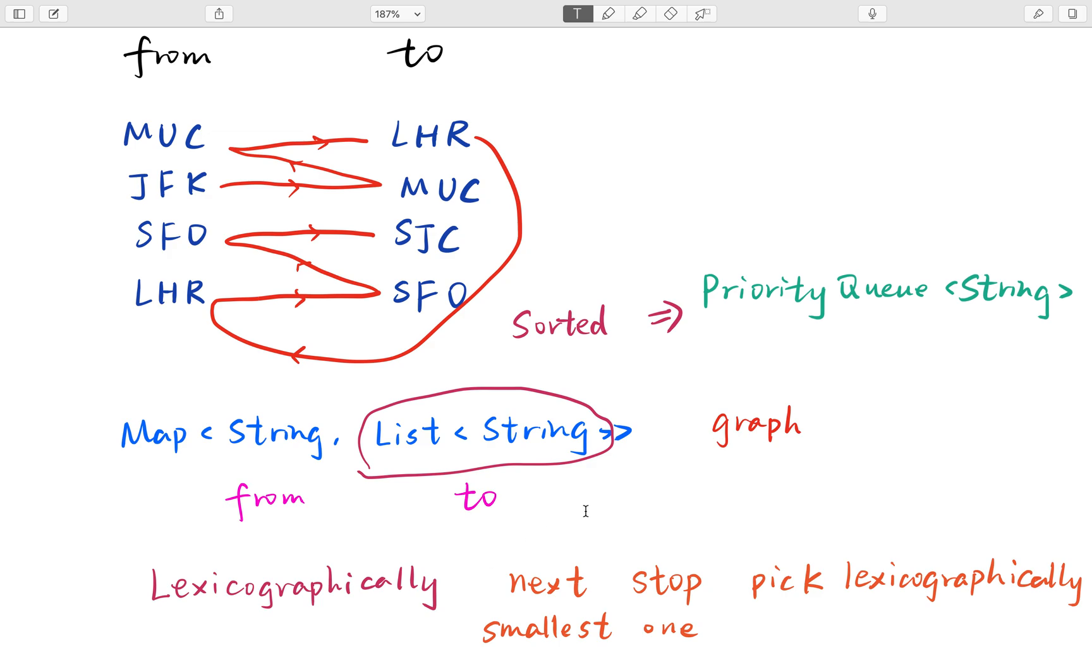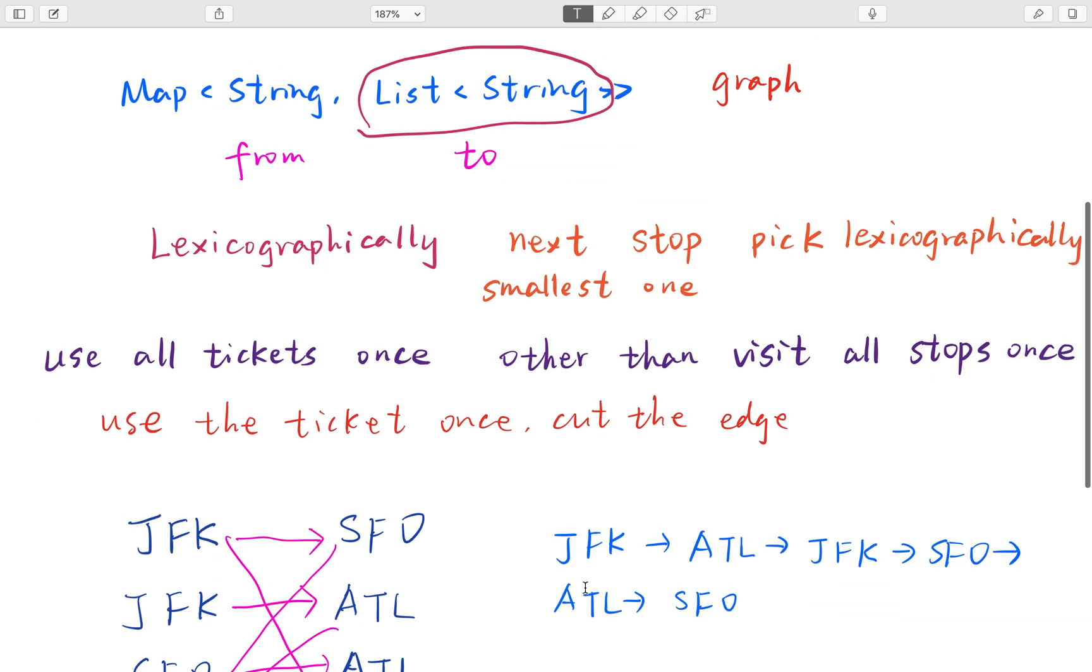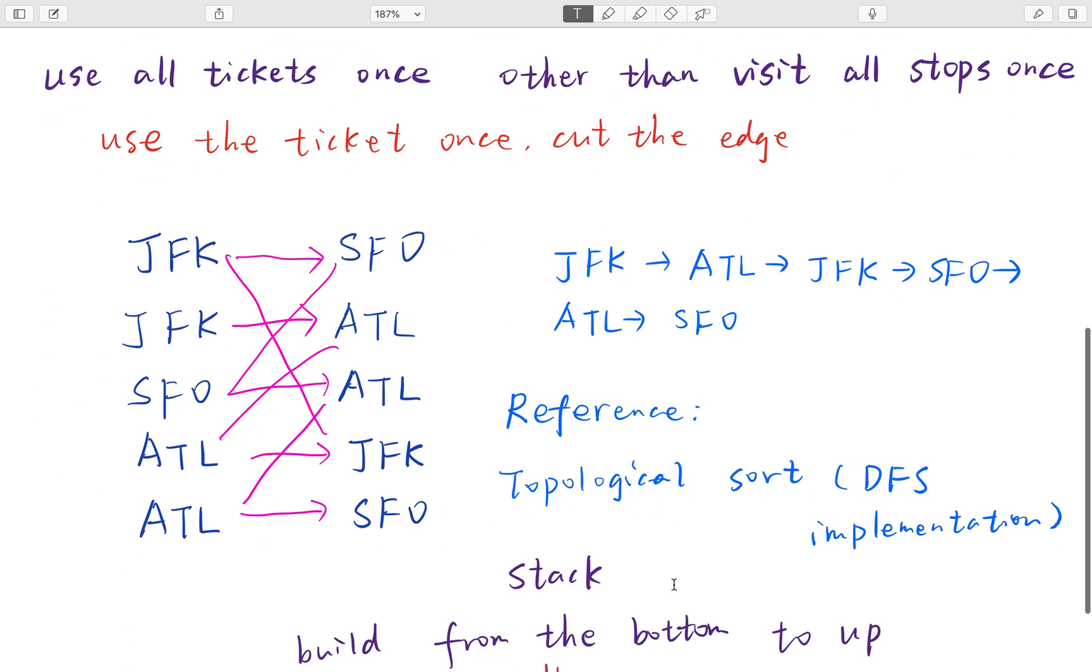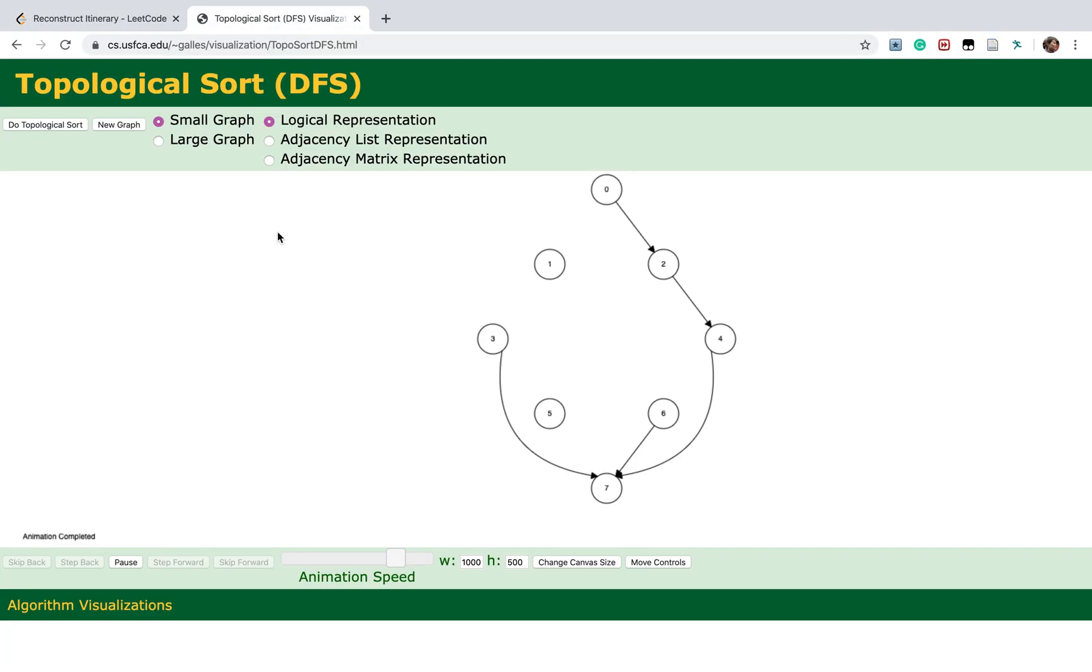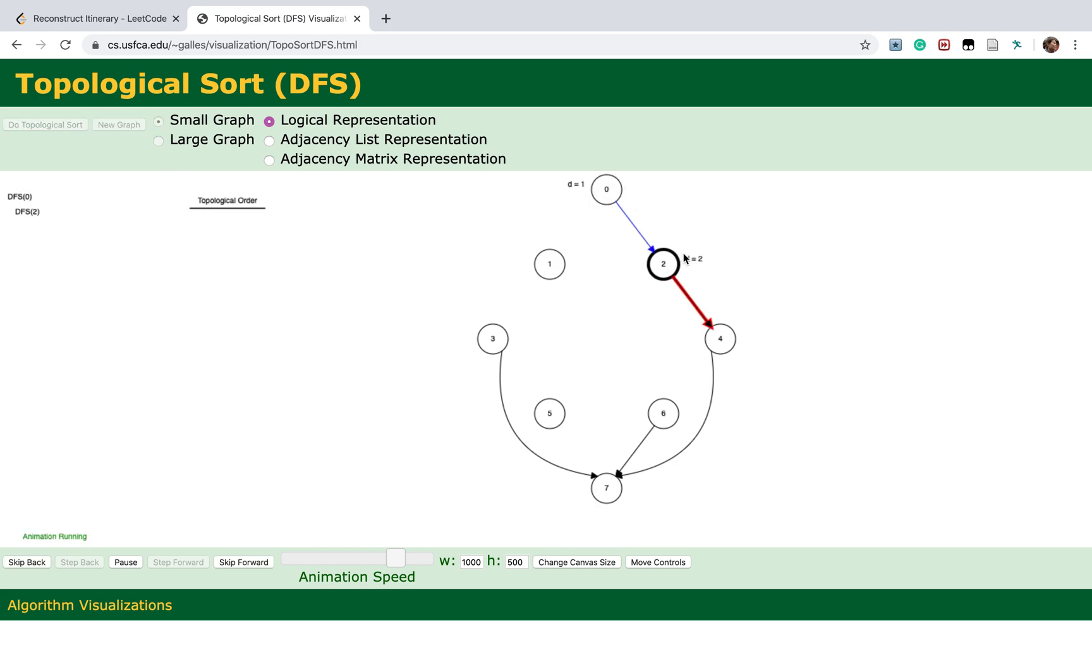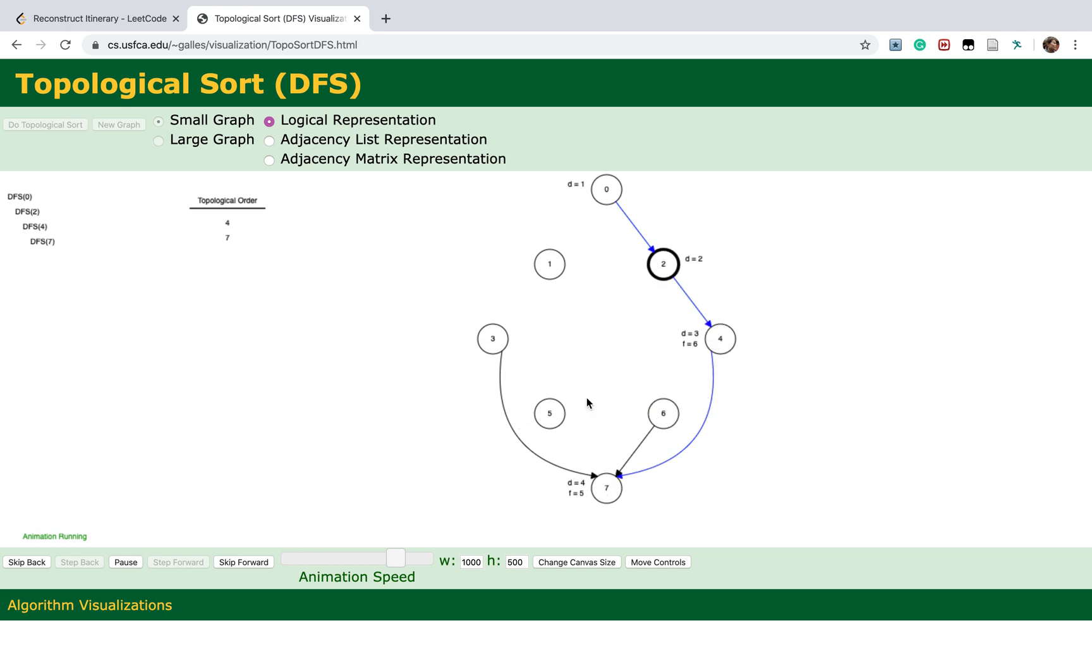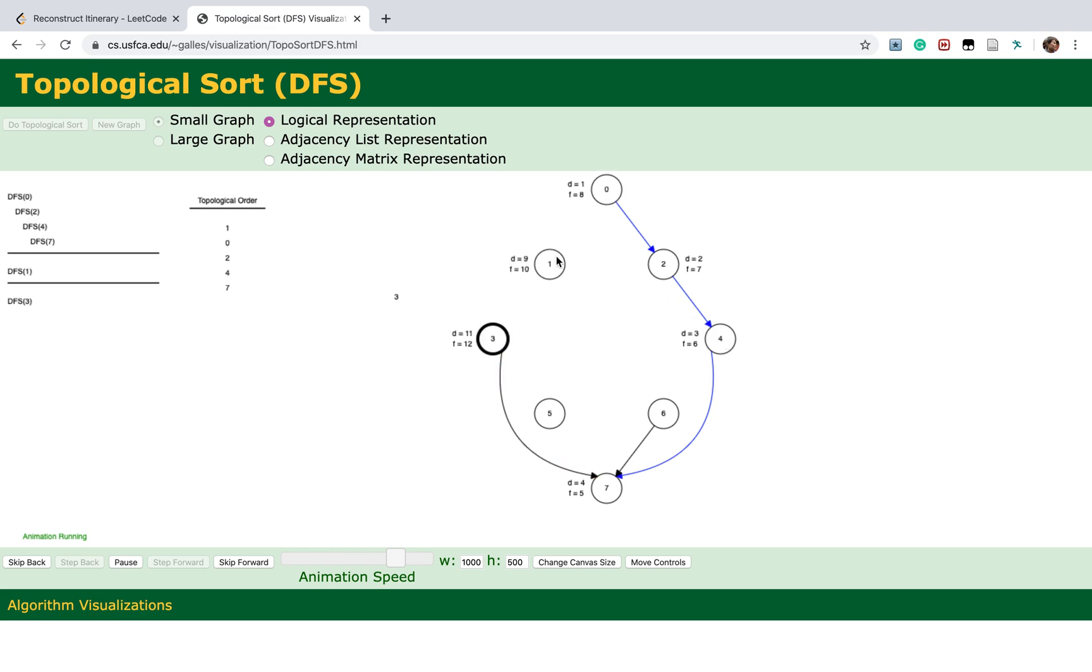This is the data structure. I think this problem has some similarity with the topological sort DFS implementation. Let's first see the visualization. This is the graph and we try to get the topological order from this graph.